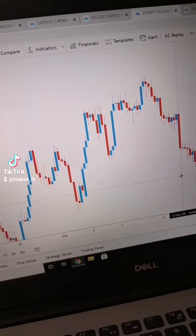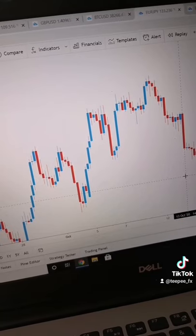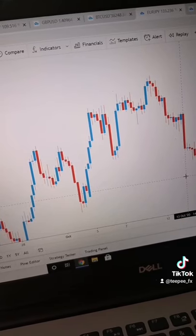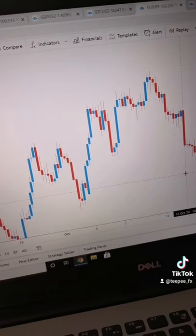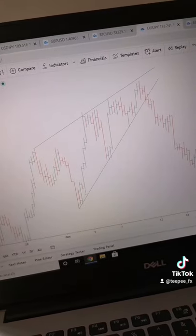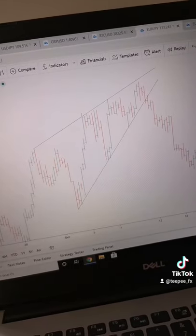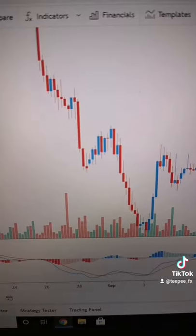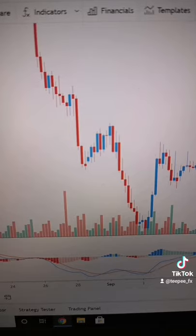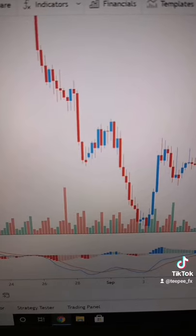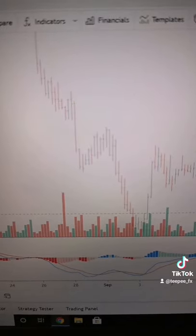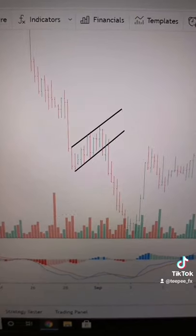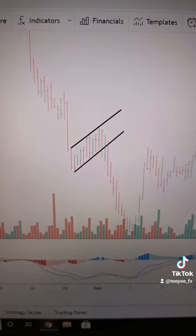This wedge might be obvious for most traders, but wait until we change it to bars — the structure now stands out even more. Using candles, it doesn't even look like this flag has got parallel levels. Change to bars and the levels now spring out.